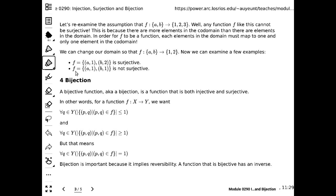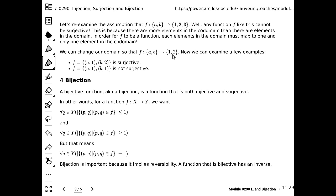A student asks: if you remove 2 from the co-domain, would it be a surjection? If the co-domain consisted only of {1}, then yes, it would be a surjection. But typically you do not have the flexibility to change the membership of the co-domain or domain when considering whether something is injective, surjective, or bijective.